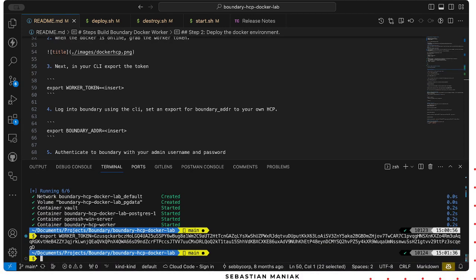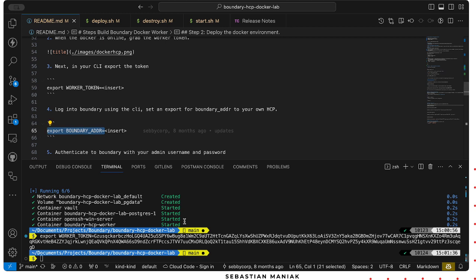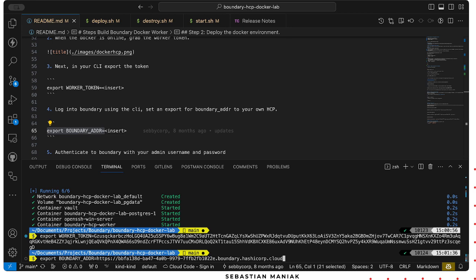We're going to export worker token equals, paste that in. Then we're gonna get the URL of our boundary address. So that is just the actual URL you registered. I'm gonna paste that in.